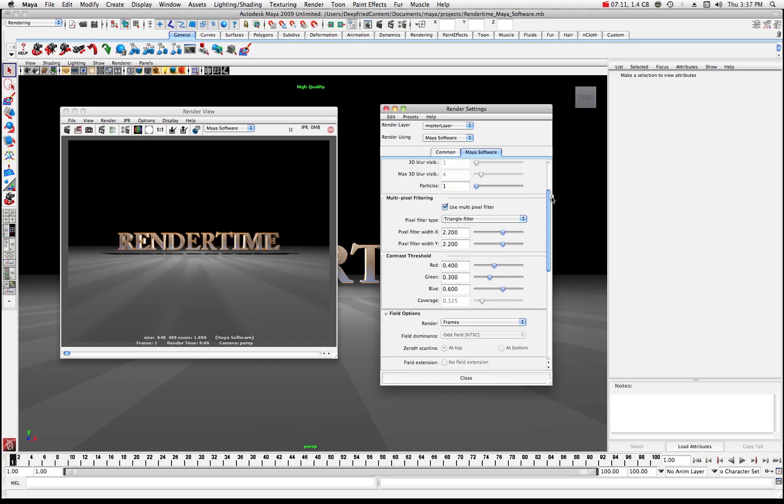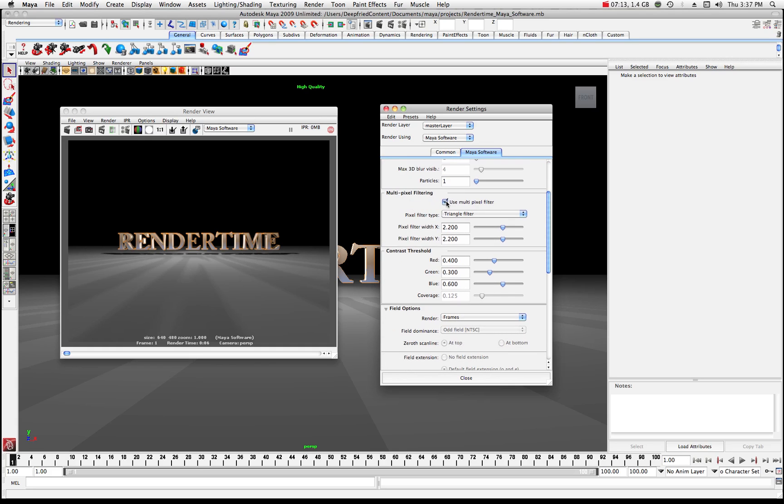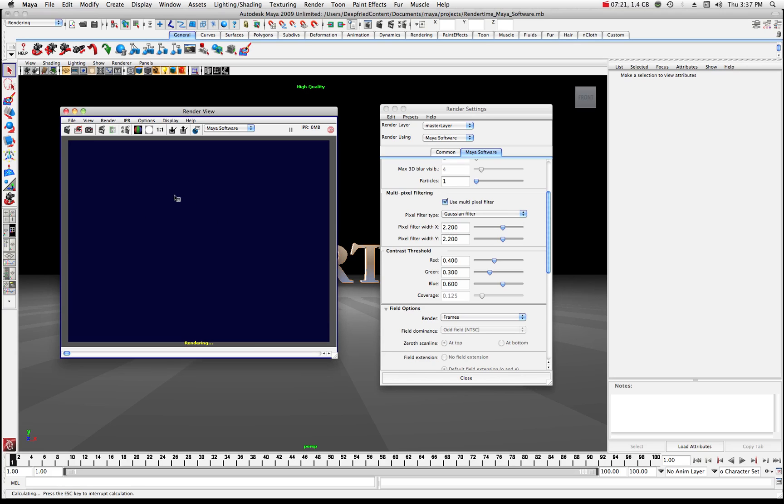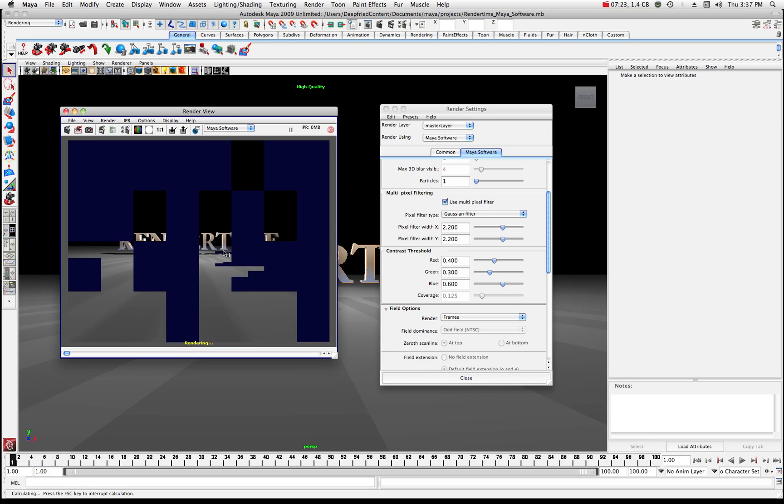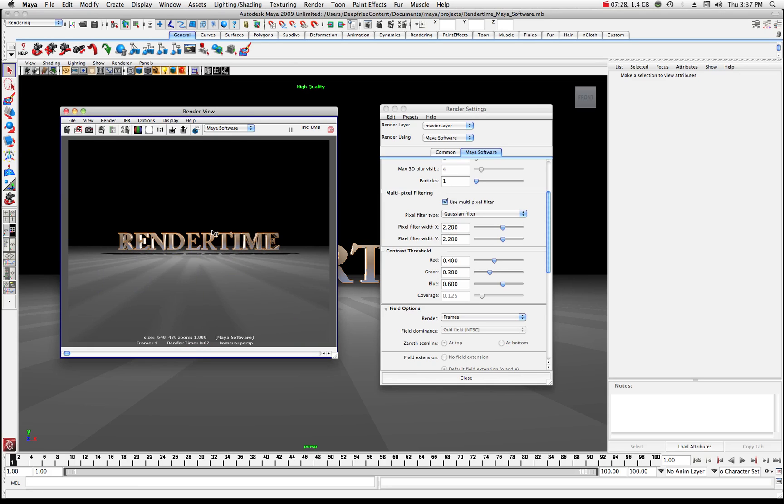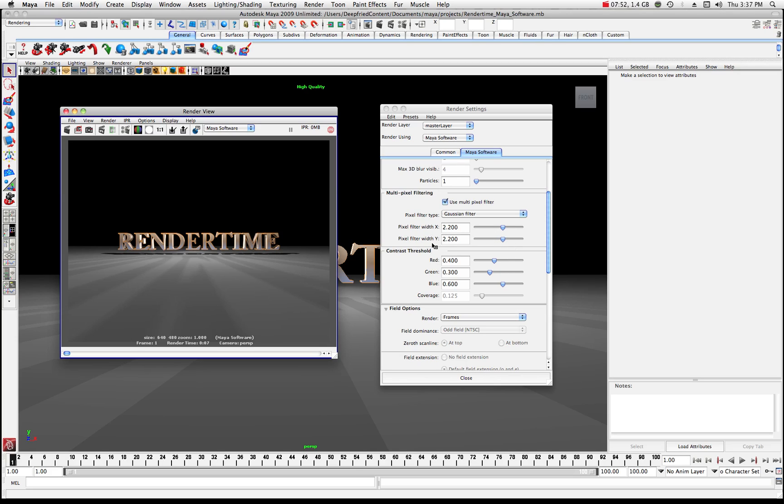Alright so in here your multi-pixel filtering, play around with these, find out what they do. Maybe do a Gaussian blur and then click on your render view over here and see if that improves things for you. It's gonna be different in every case and it's really hard to figure out what's going on there. In some cases changing your filter might give you better shadows or it might give you a better reflection. I mean it's voodoo when it comes to rendering. So that's just something to be aware of. For the moment I'm just gonna leave it at triangle filter and I'll just leave the default settings.